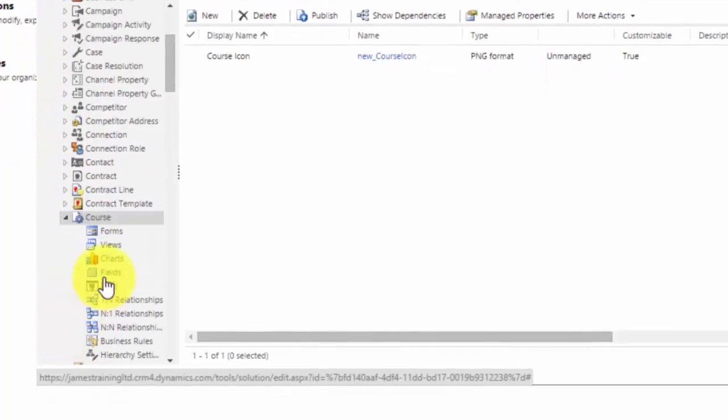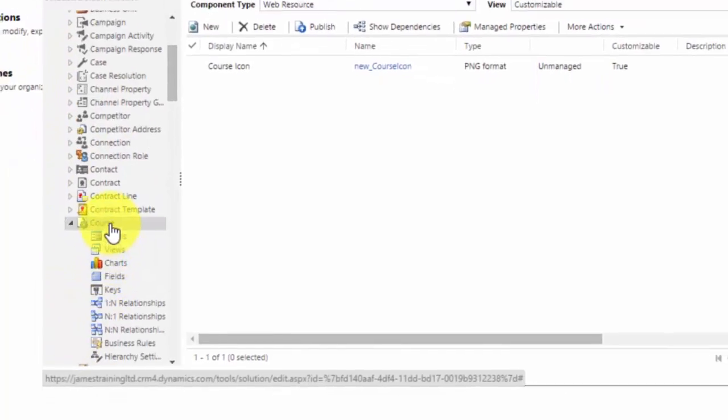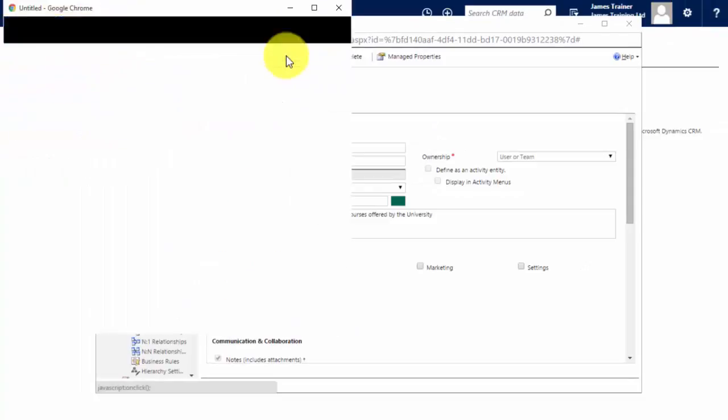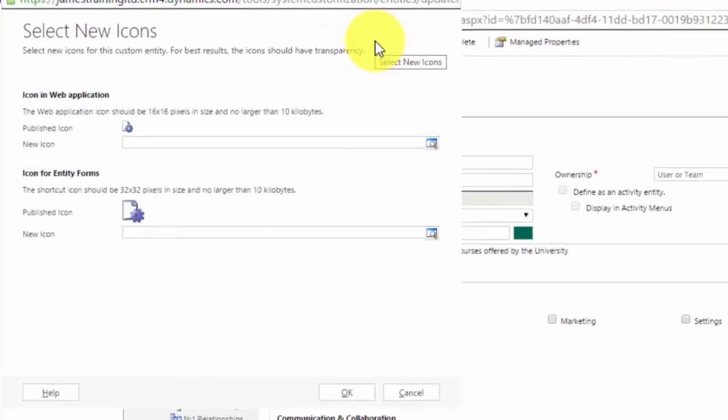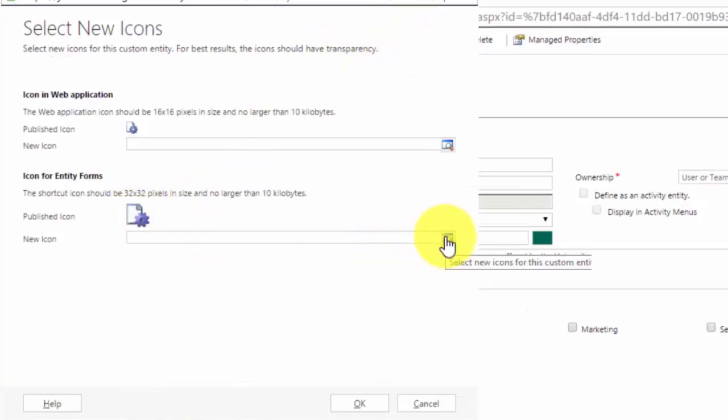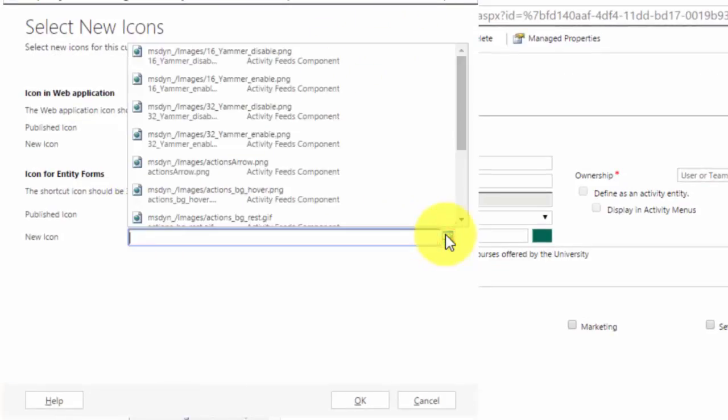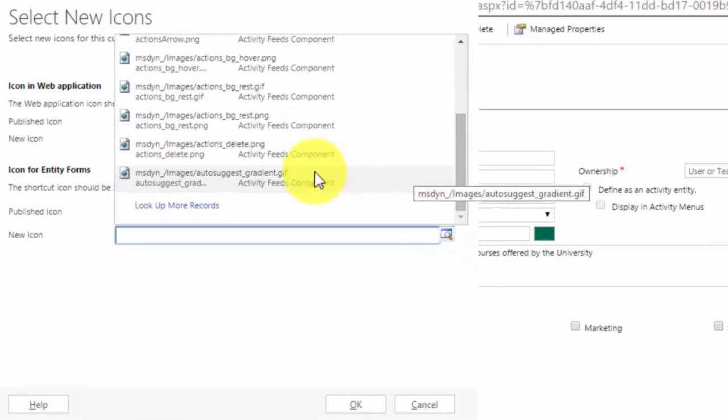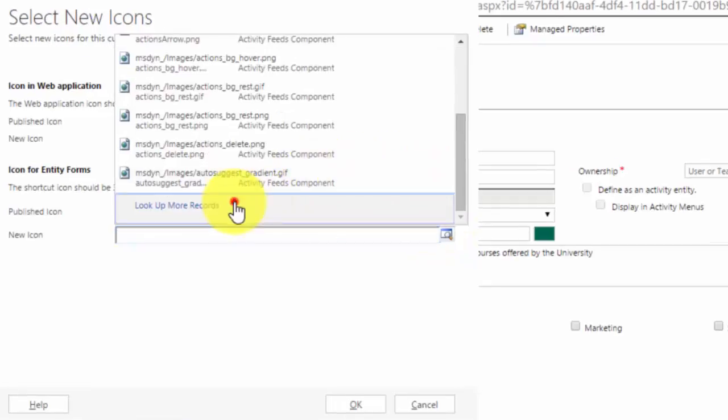I look at the course entity and at the top of the screen you'll see a button which says update icons. We click this and a new pop-up window will open and I will define which icon I want to use on entity forms. So I will look for it.